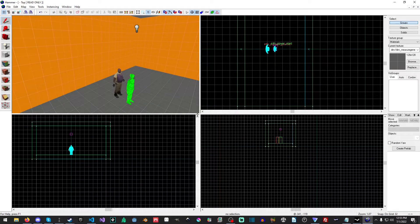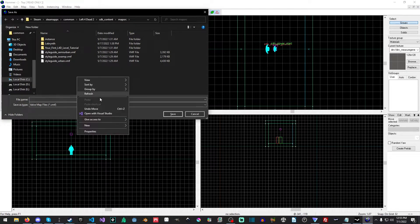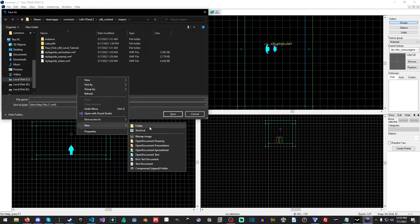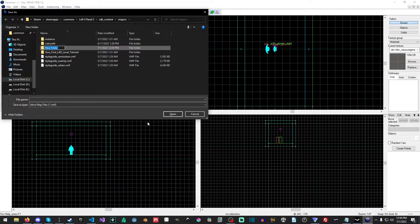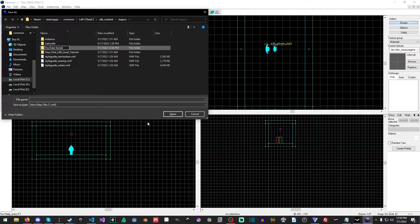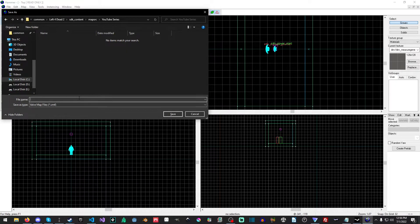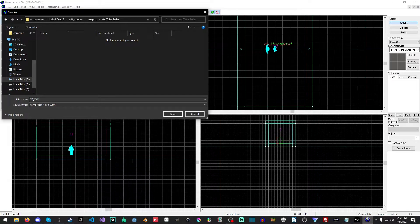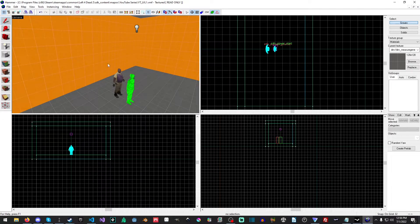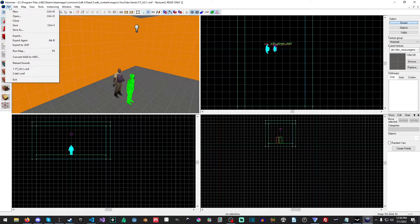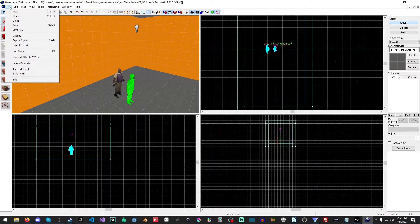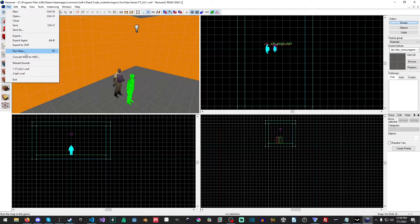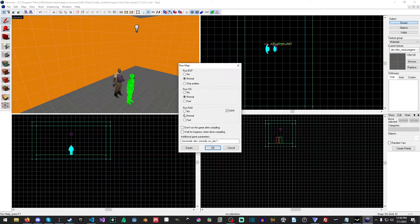So what I'm going to do is I'm going to make a new folder and I'm just going to call this YouTube series. And inside of here, I'm going to call this YT underscore LDL one. Okay. And now what we want to do, let's just run this map. So you can either hit F9 as you see here, or you can go up to run map.